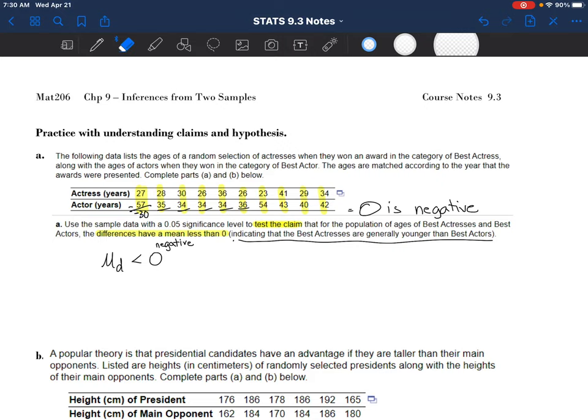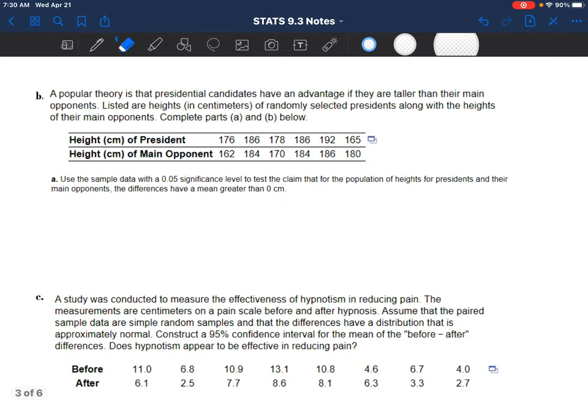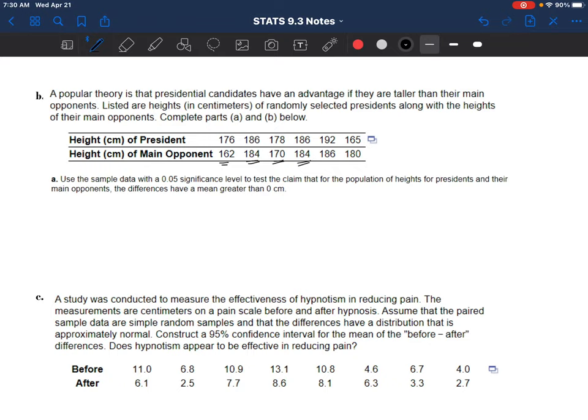How you think that through is to look at what you're subtracting and what a negative versus positive result would mean. There's a theory that presidential candidates have an advantage if they are taller than their main opponent. You can see the heights of certain presidents and the height of their main opponent, and as you glance at them, you can see that generally the president - the winner - tended to be taller in almost all cases.